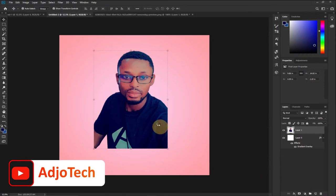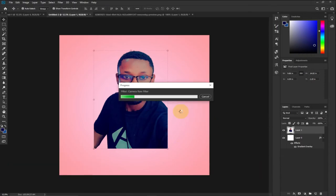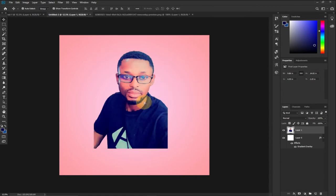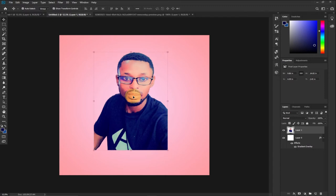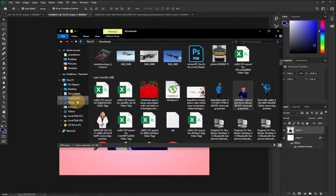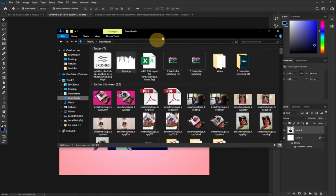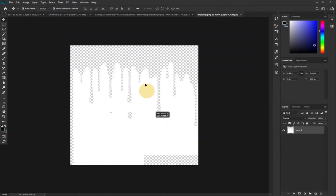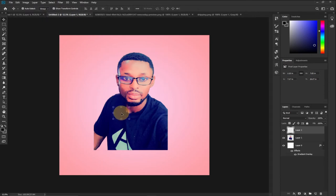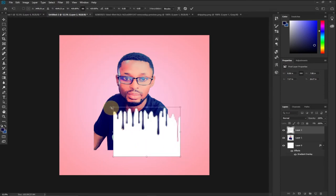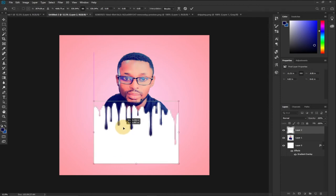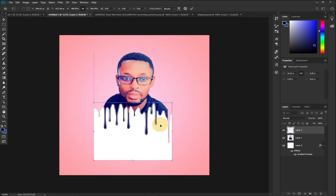I'll click OK and let it load and apply those effects to the image. You can see our image appears brighter now. The next thing we need to do is bring in our drip effect. I'll go to Downloads, select my drip effect file, and drag it onto Photoshop. I'll enlarge it to cover my image where I want to apply the dripping, then drag it across to the right size.